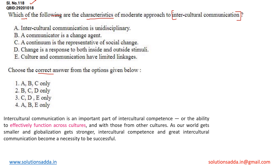Statement A says intercultural communication is unidisciplinary. In order to answer this question, we must know what is the meaning of intercultural communication. Intercultural communication is an important part of intercultural competence, or the ability to effectively function across cultures and with those from other cultures. As our world gets smaller and globalization gets stronger, intercultural competence and great intercultural communication become a necessity to be successful.